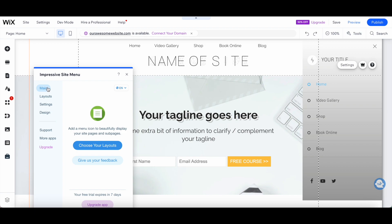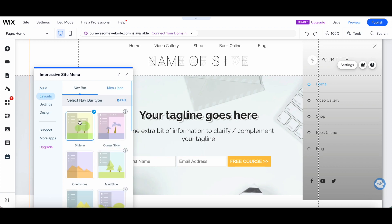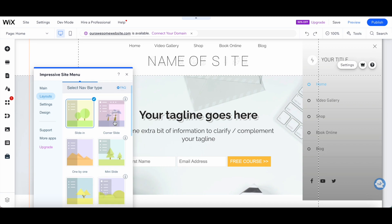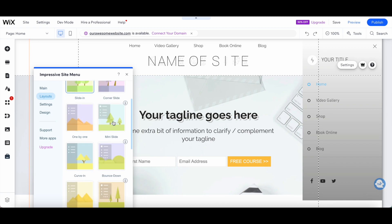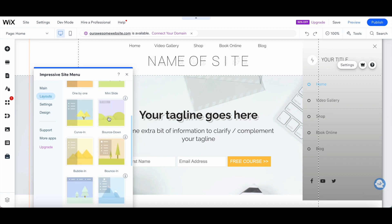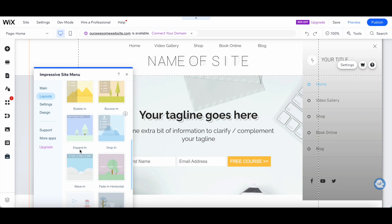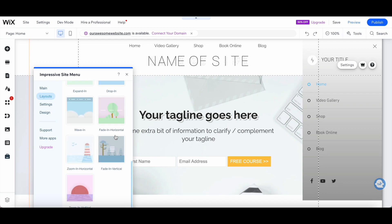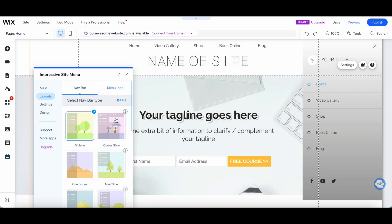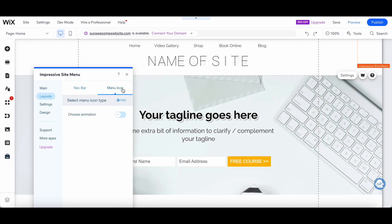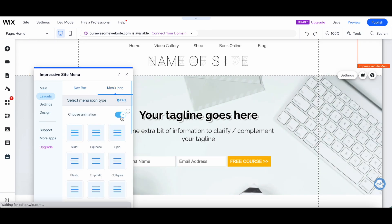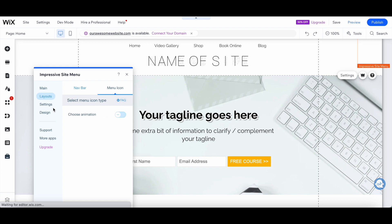Under the main section, you can choose your layouts. This includes slide-in, corner slide, mini slide, 1x1, curve in, bounce down, bounce in, bubble in, expand in, drop in, and others. You can also select your menu icons, and toggle whether you wish to choose an animation or not.